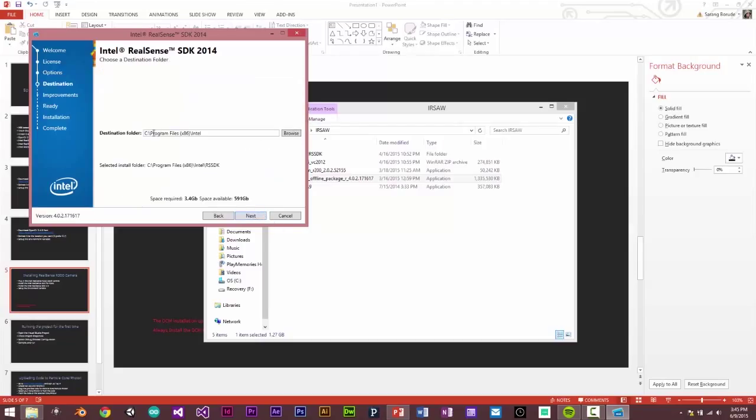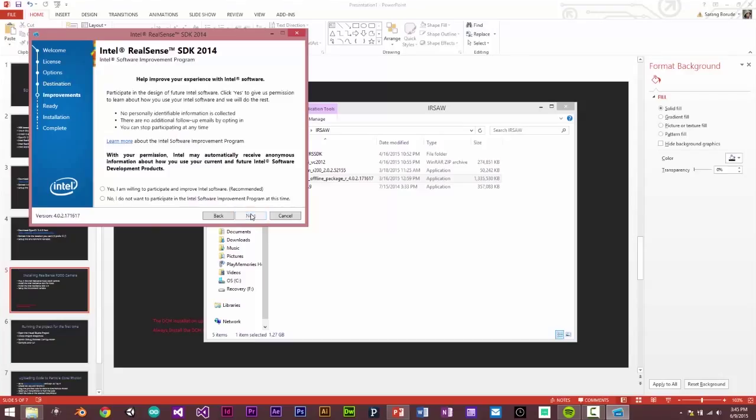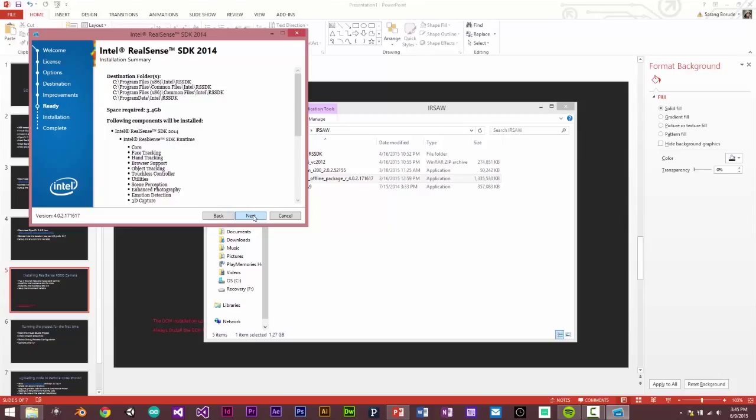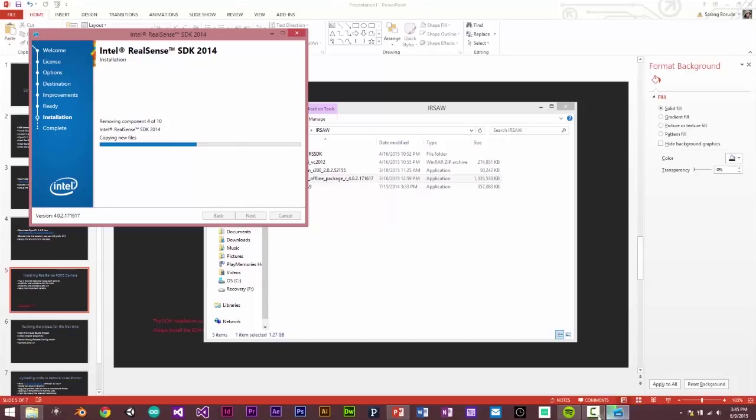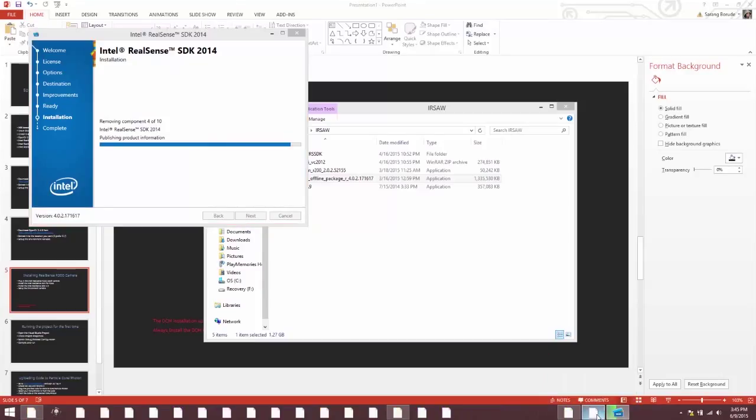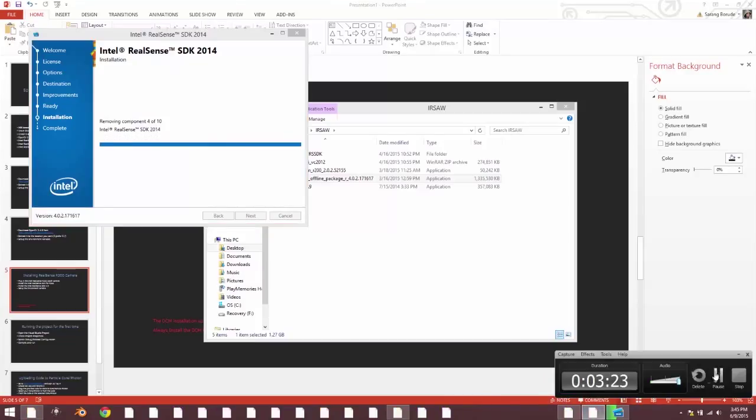And then this is the location. This is where the SDK is going to be installed. And you can choose yes or no on this page. And it begins the installation of the SDK. We'll wait till it completes.